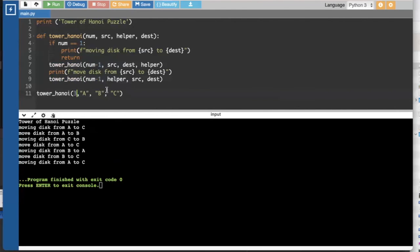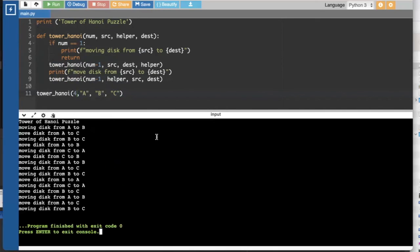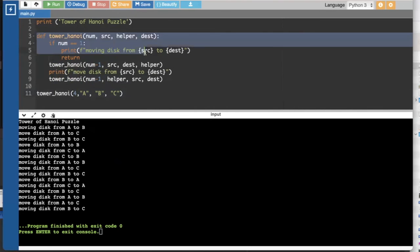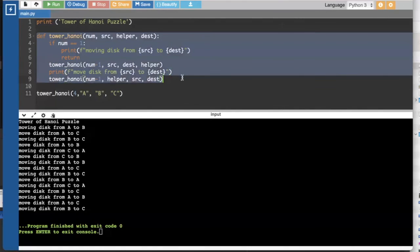And what happens if we try four? We're going to find out that this actually solves the four disk problem. And if we tried five or six or seven, it actually always comes up with the optimal solution for whatever number of disks we have. So we actually have solved the Tower of Hanoi problem in just a fraction of the lines of code you might have imagined for such a complicated math puzzle.